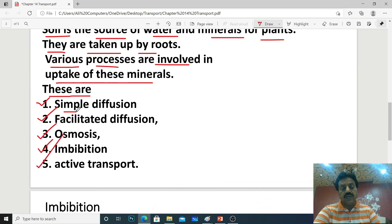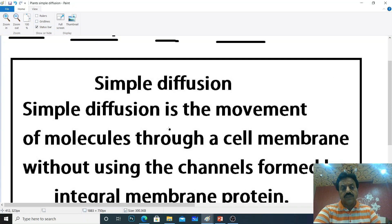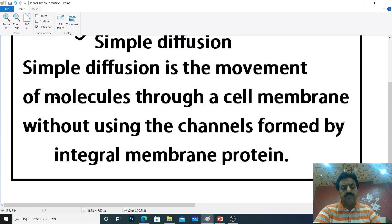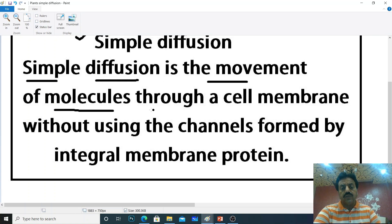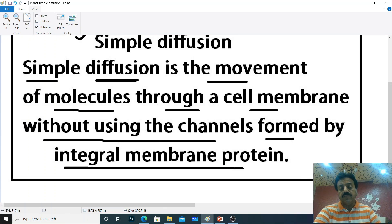So dear students, we start first with simple diffusion. Plants transport occurs across the cell membrane, and first we discuss simple diffusion. What is simple diffusion? Simple diffusion is the movement of molecules through a cell membrane without using the channels formed by integral membrane proteins.